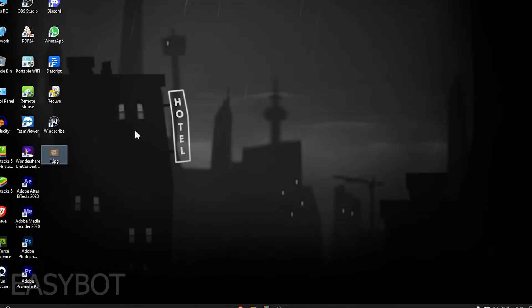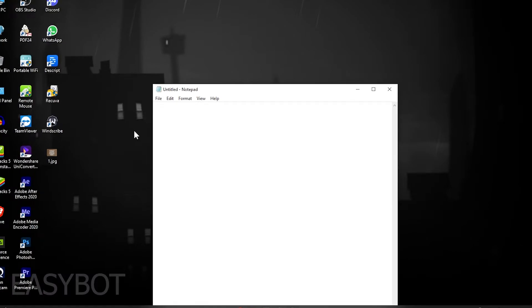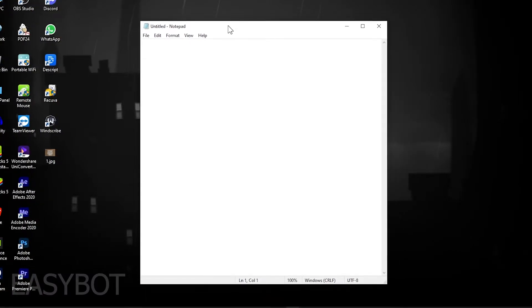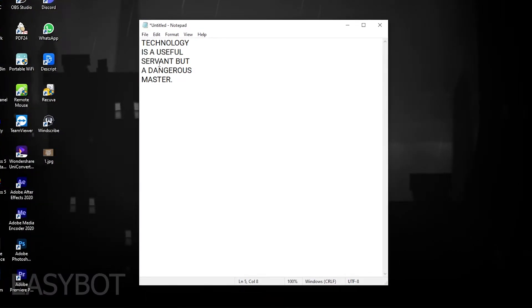You can use this tool to extract text from any image, PDF, and any other documents. This feature is really handy in times of need.